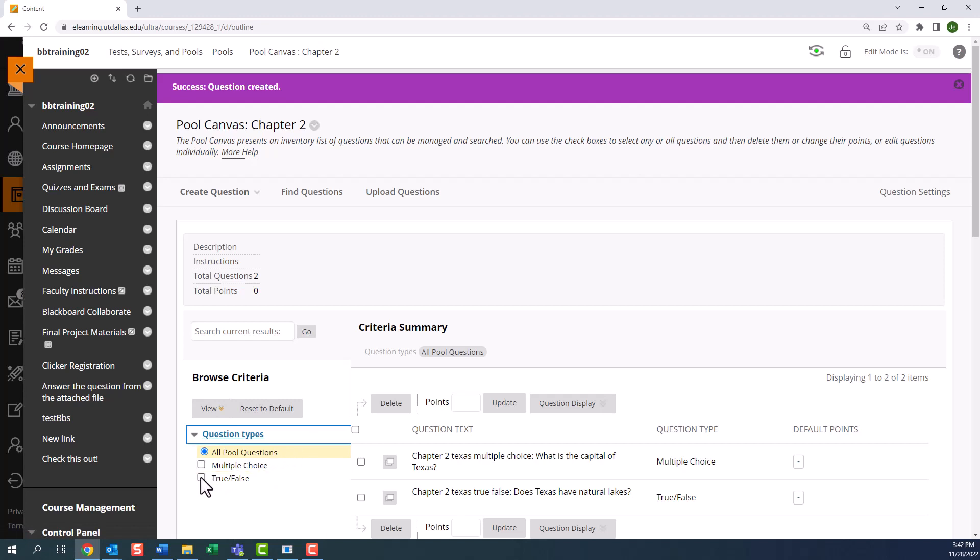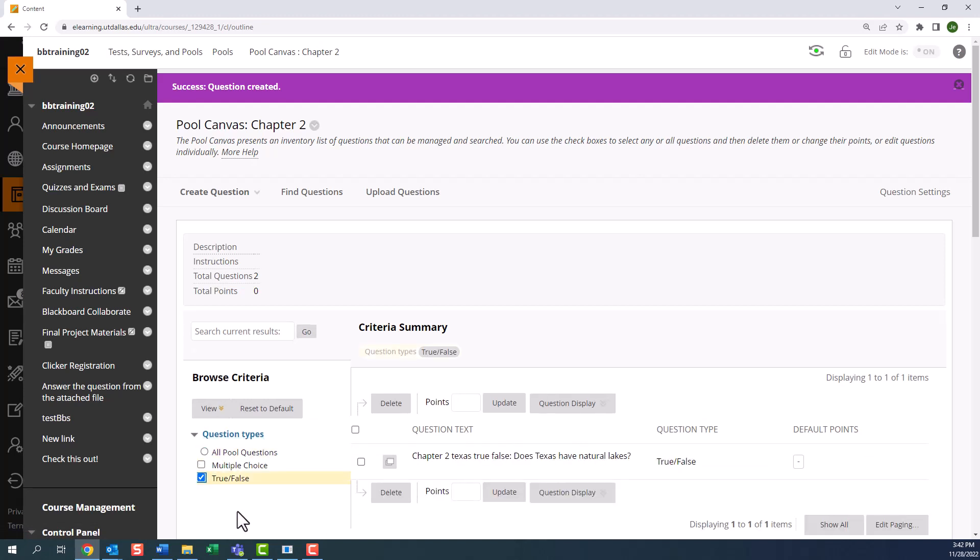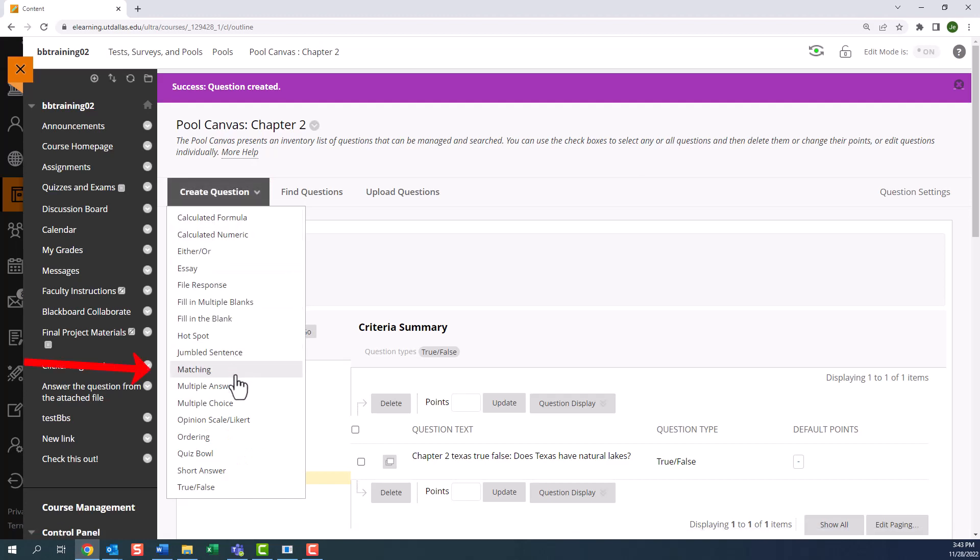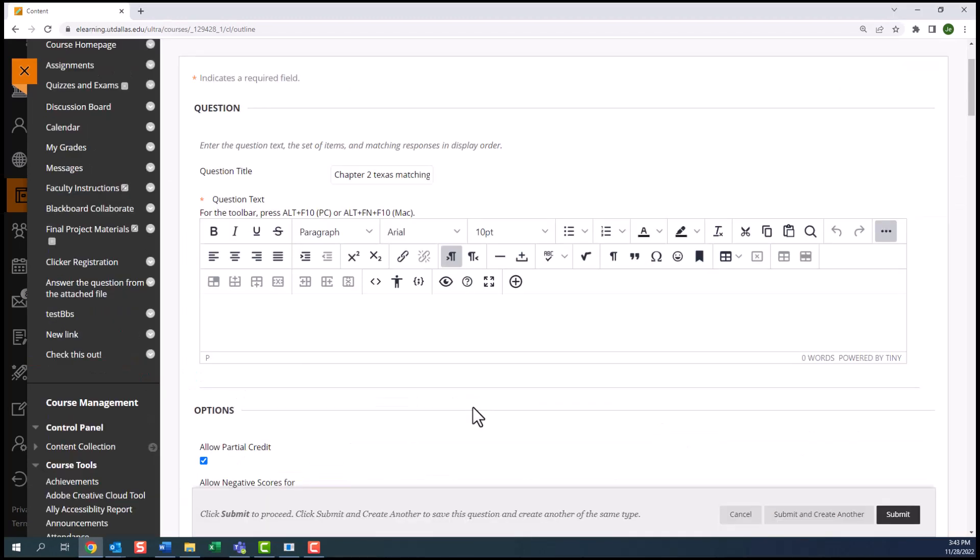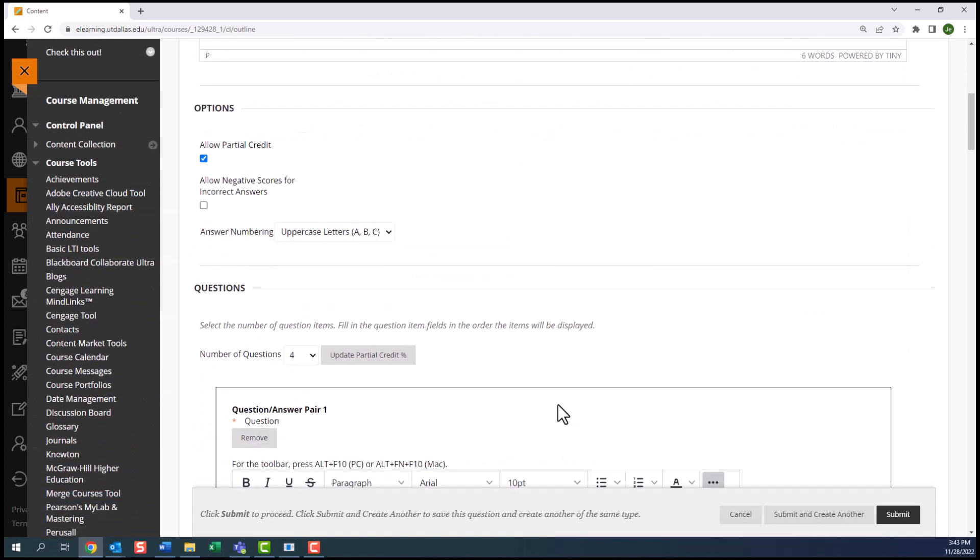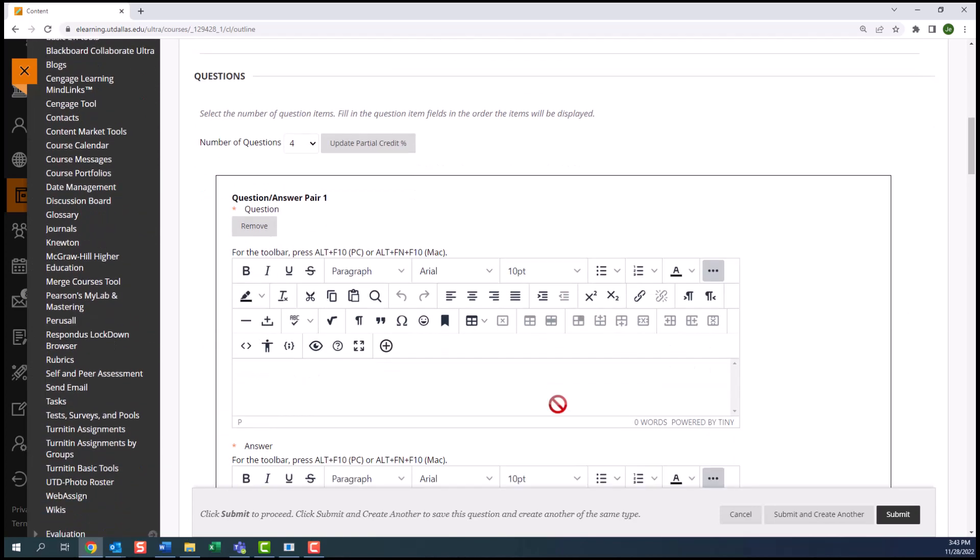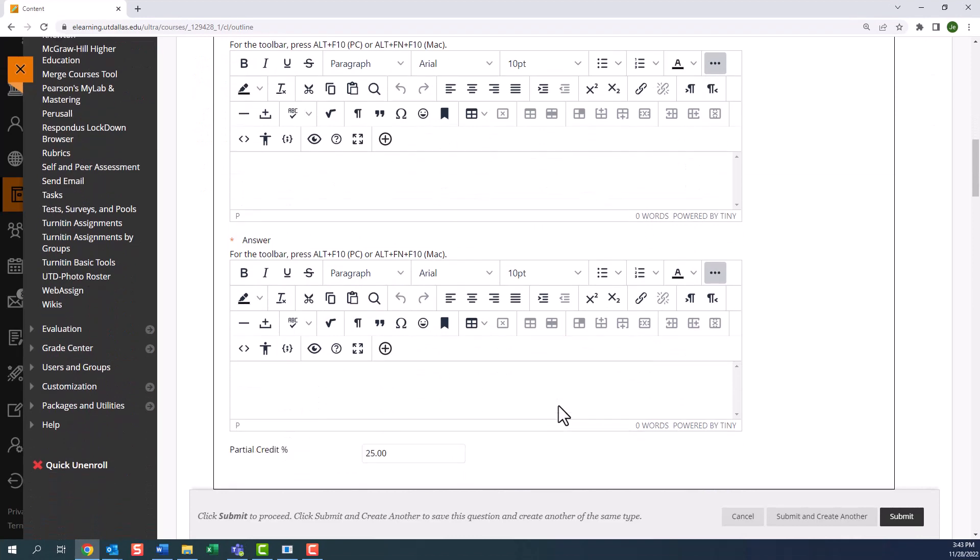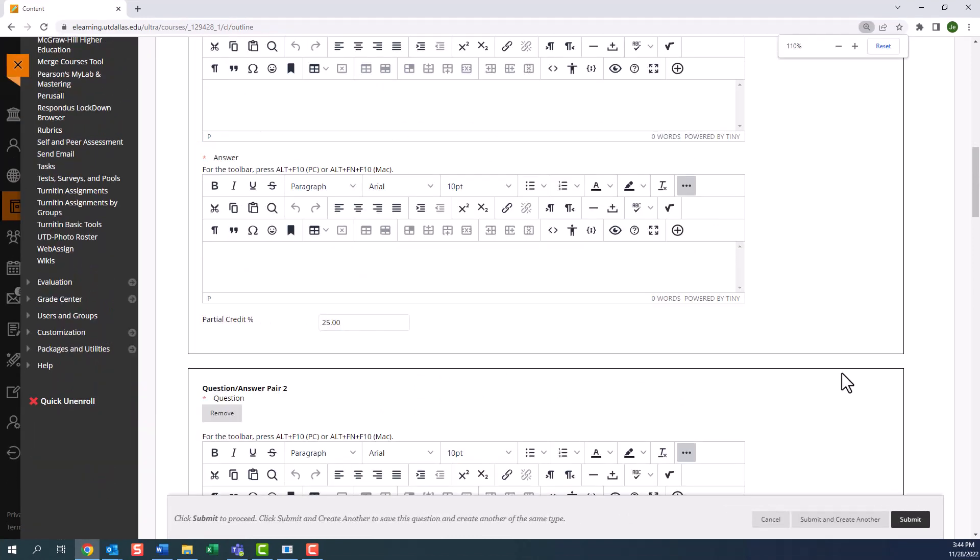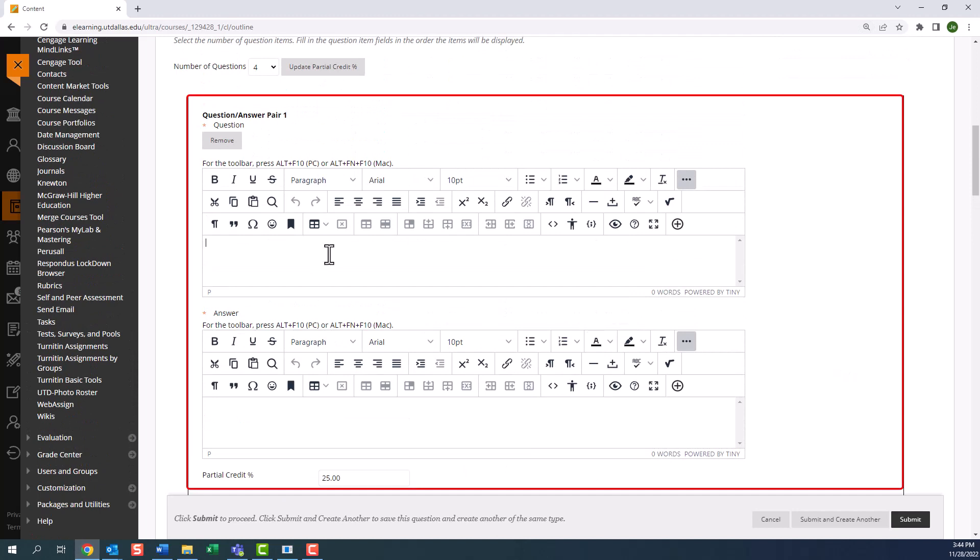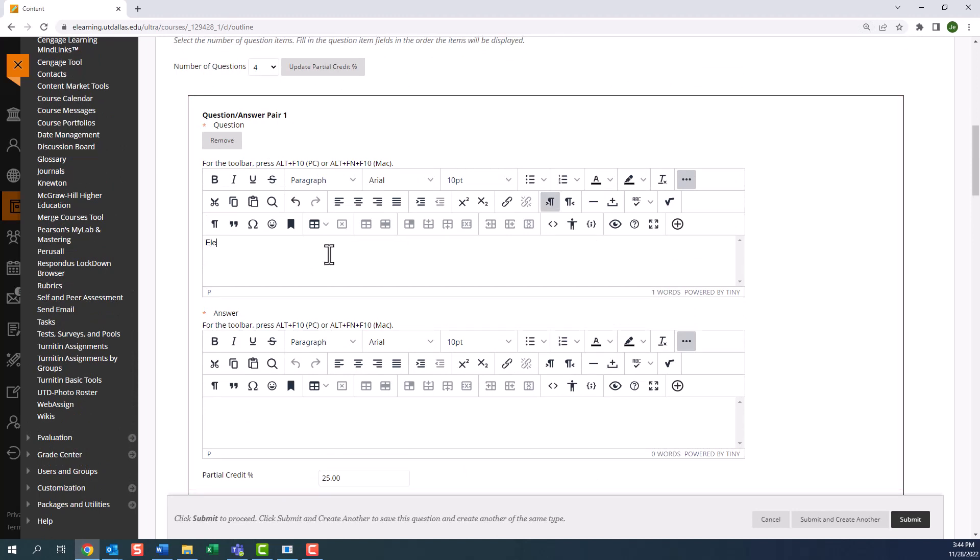Let's now create a matching question. So from create question, select matching. Let's enter the question text. Now we move on to adding the question answer pairs. There are two separate boxes provided, one for the question and one for the answer for my question and answer pair. Because there are four sets, each pair has a partial credit of 25%. Meaning if the student gets this pair correct, then they get a 25% point value to this question.